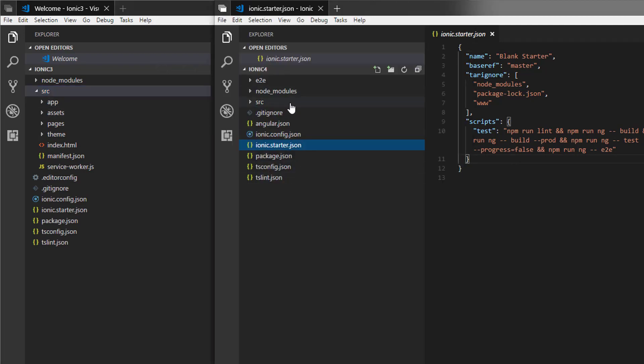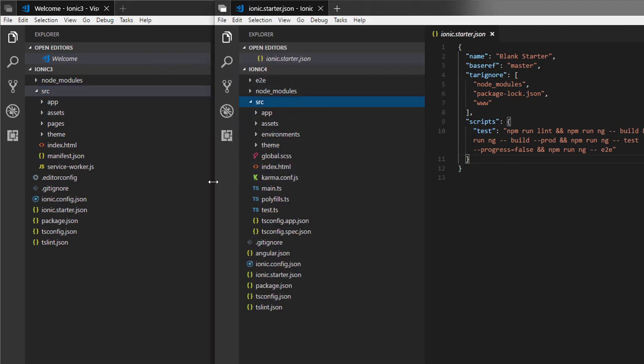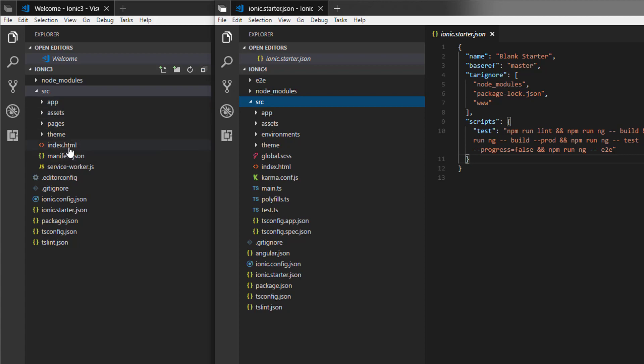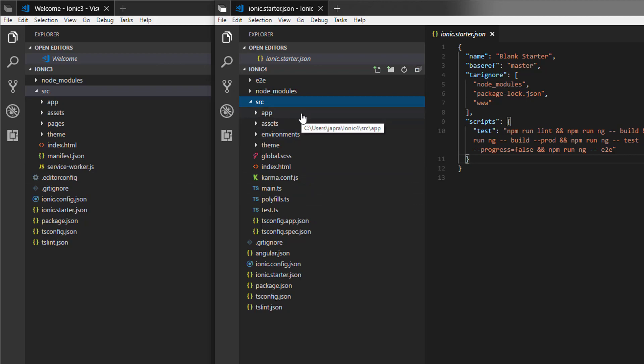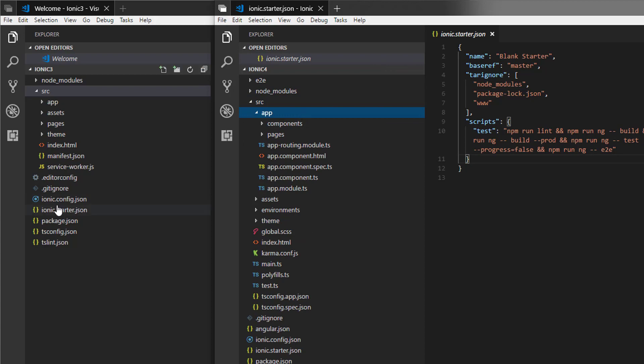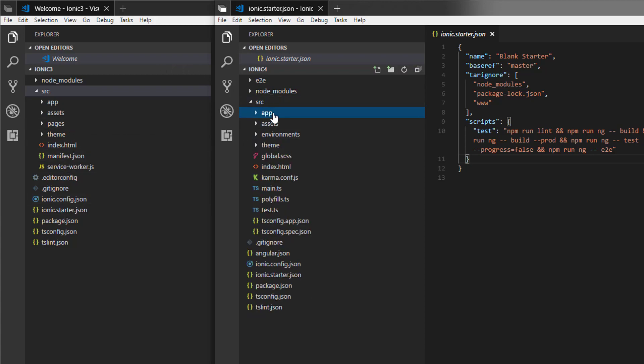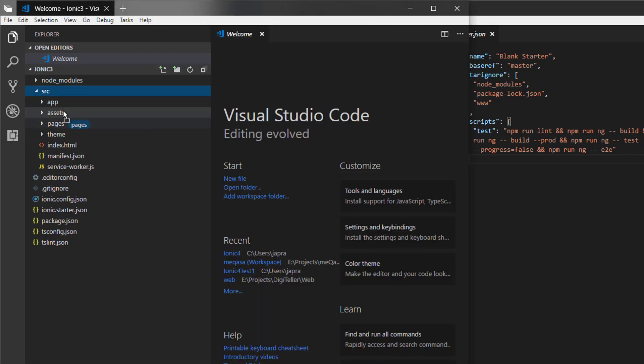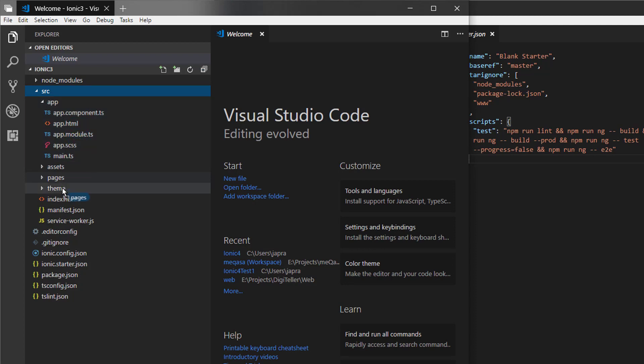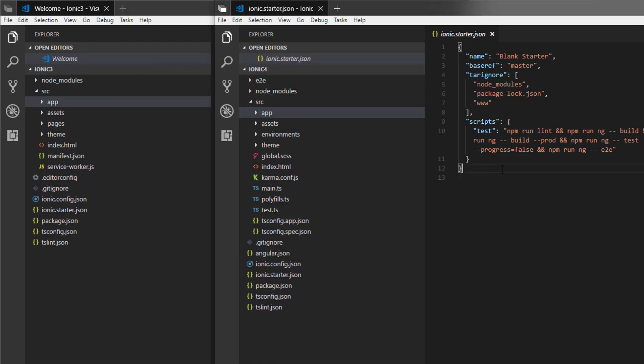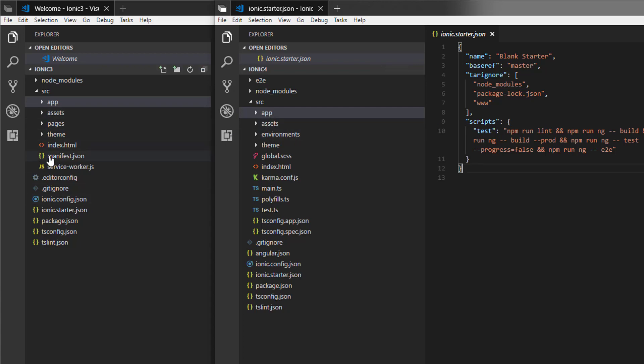Now Ionic 3 has app, assets, pages, theme, and then the index and service worker files here. But Ionic 4 is different. It has app, and the interesting thing is the pages have been moved into the app directory. So pages in Ionic 3 go into the app directory in Ionic 4. That's why we don't see it there.